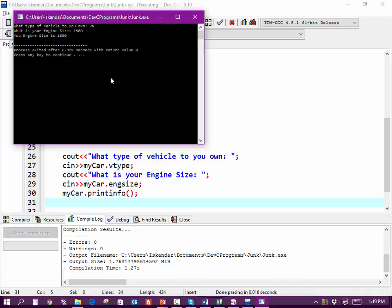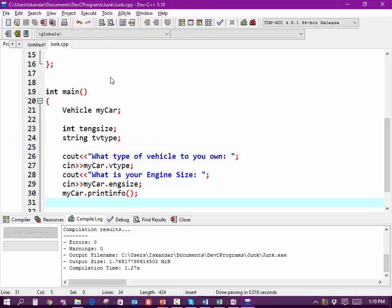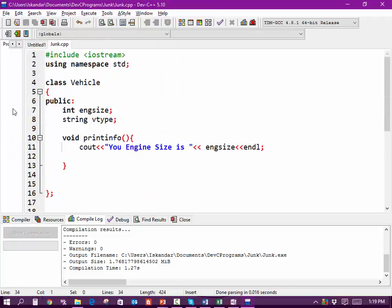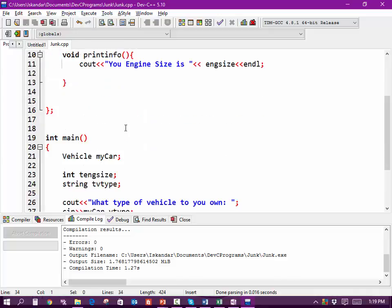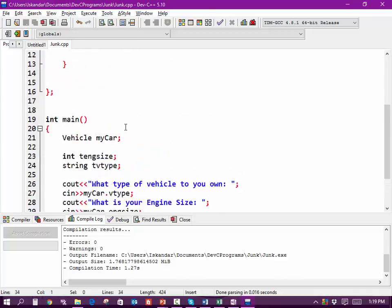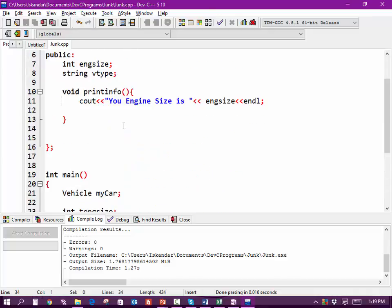Again, what you're seeing here is that I declared a type called Vehicle. It's got engineSize and a vehicle type, and I can have these functions in here.